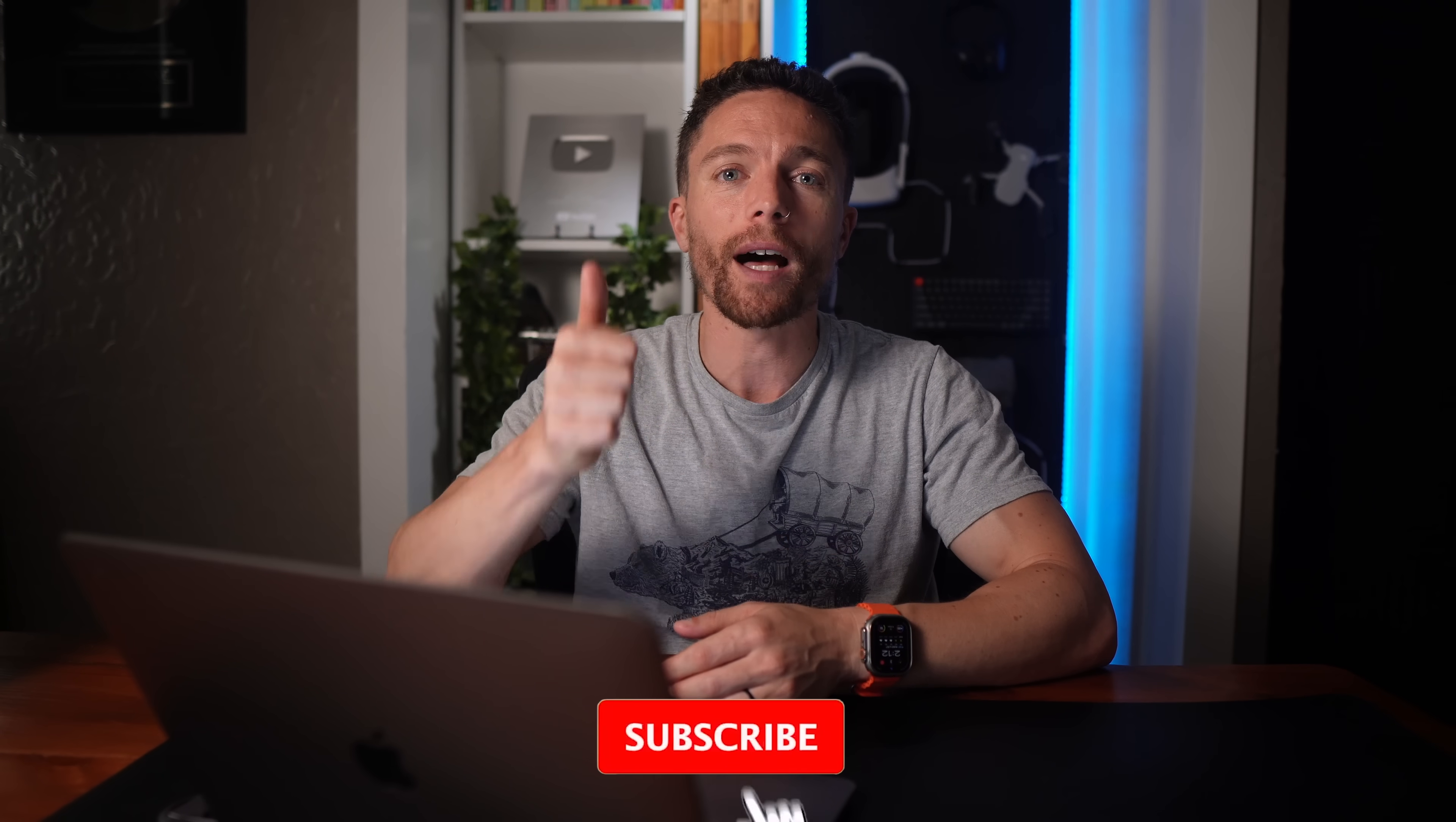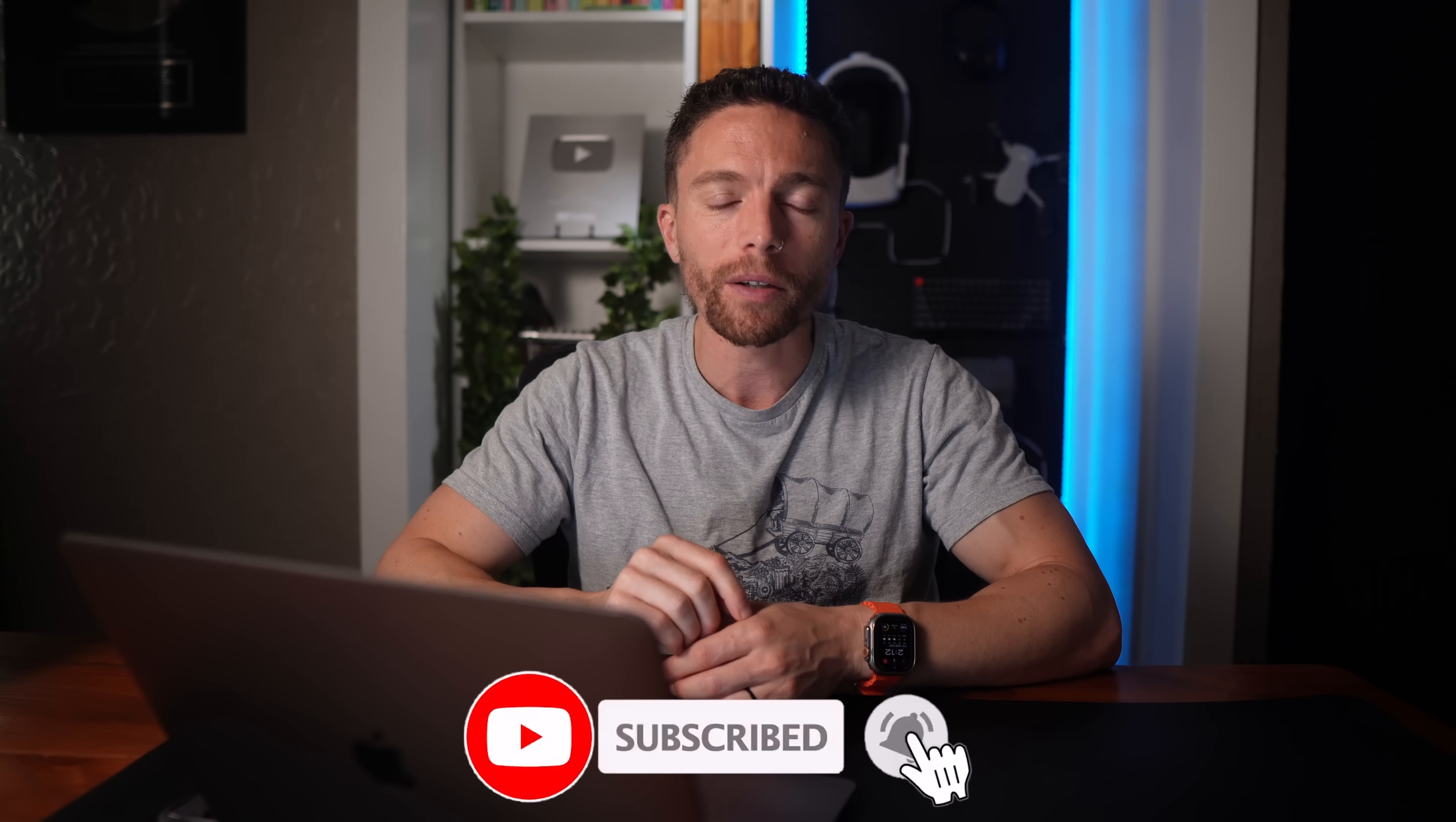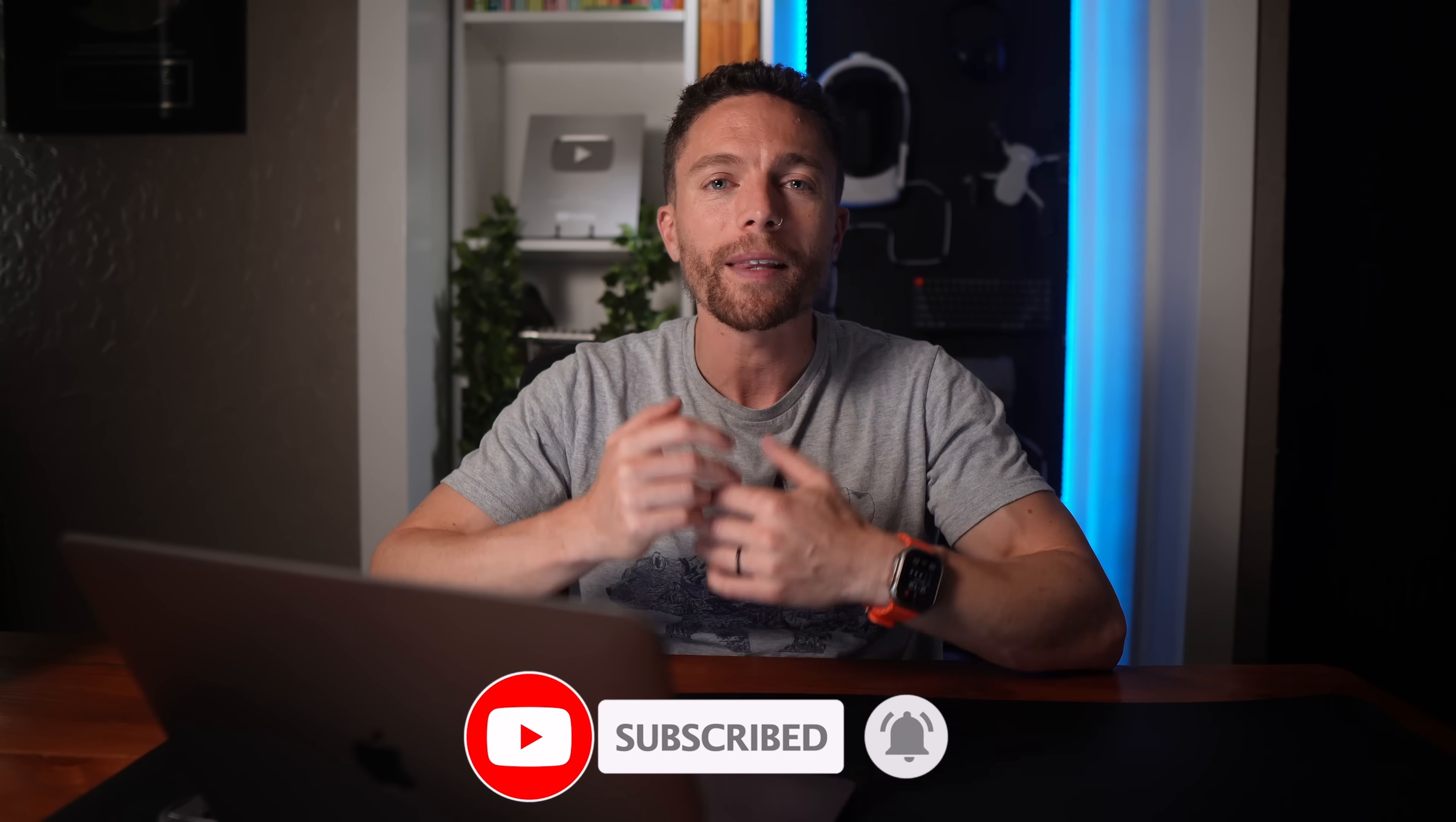But Canva doesn't stop there because you can actually create stunning videos with it as well. But before I show you that, if you're enjoying this video so far make sure to give it a thumbs up and subscribe to the channel so that you don't miss out on future videos that I make about the latest and coolest AI tools out there.